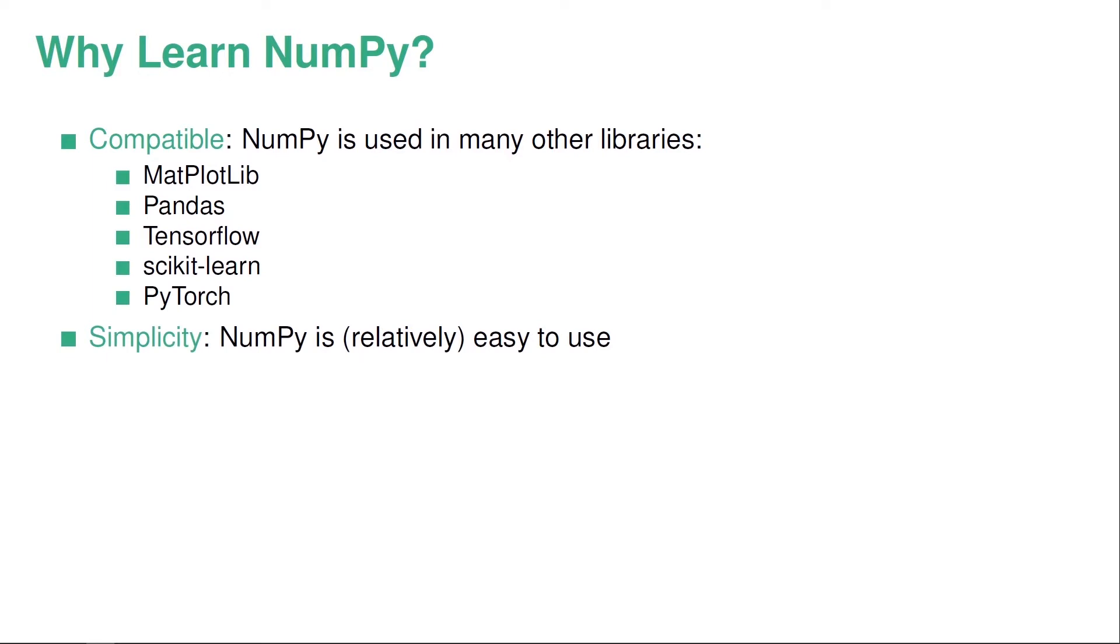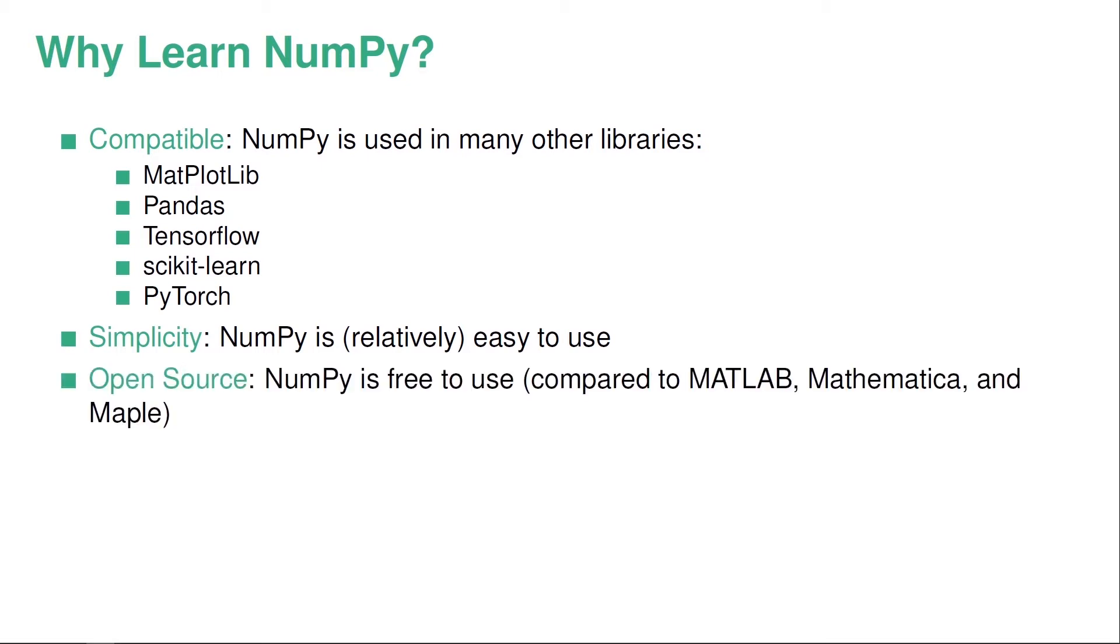Additionally, NumPy is relatively easy to use. It's not completely trivial to learn, otherwise you probably wouldn't need this course, but it's not a very difficult library to master. So Python is open source, meaning also that it's free to use. This is in stark contrast with Matlab, Mathematica and Maple, that are all programs that do similar things to NumPy, that are not free, but require a subscription.